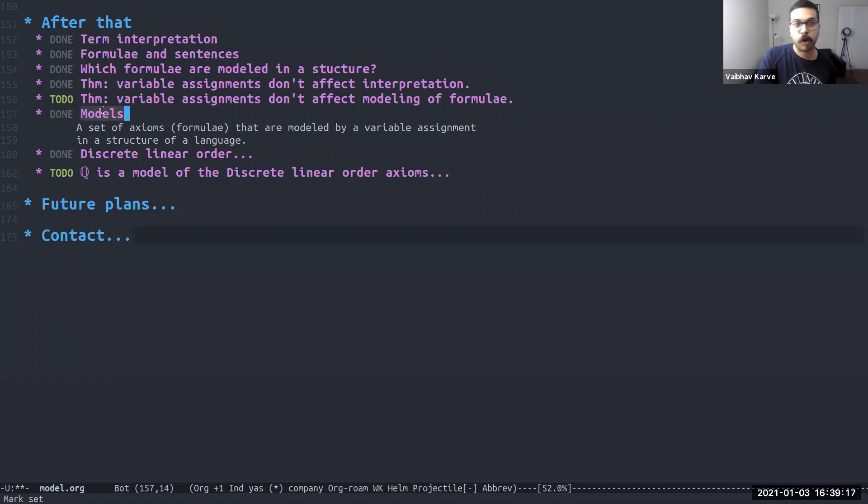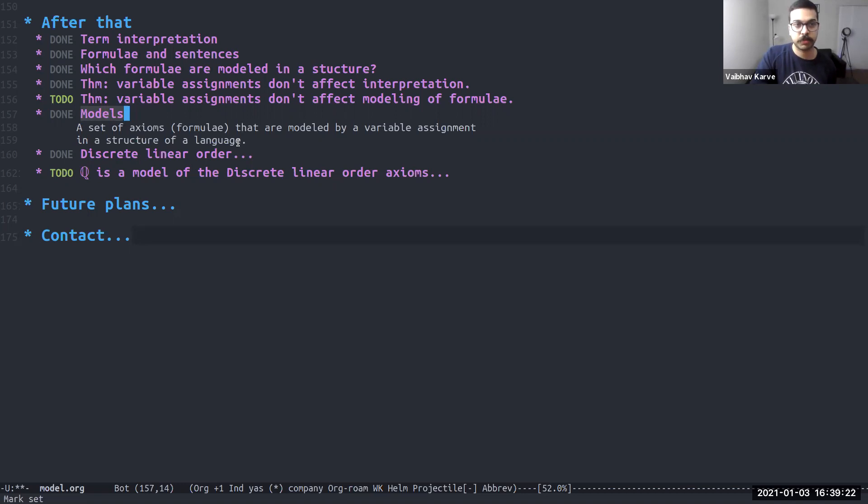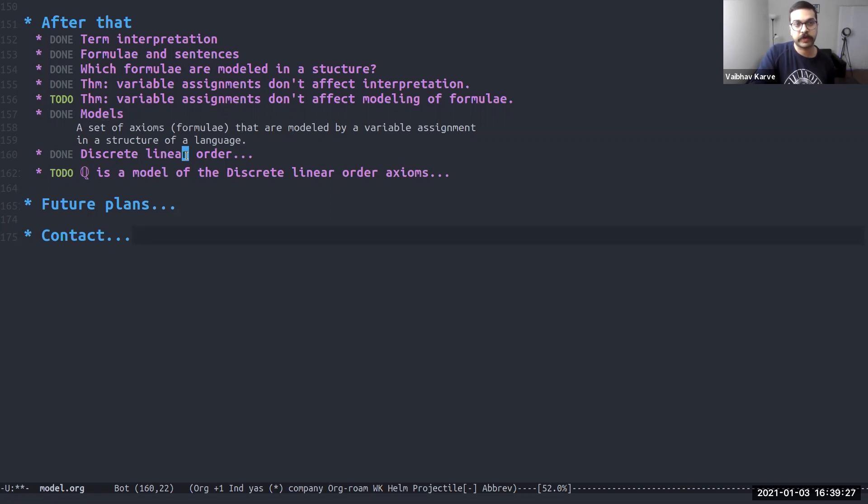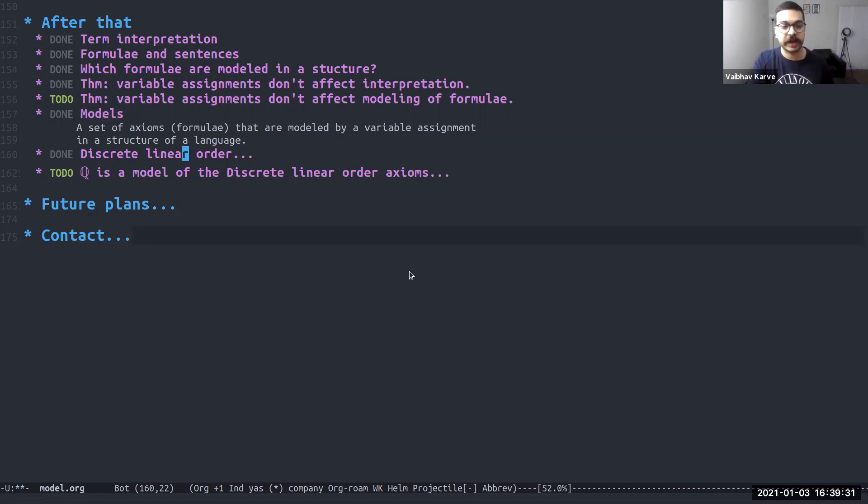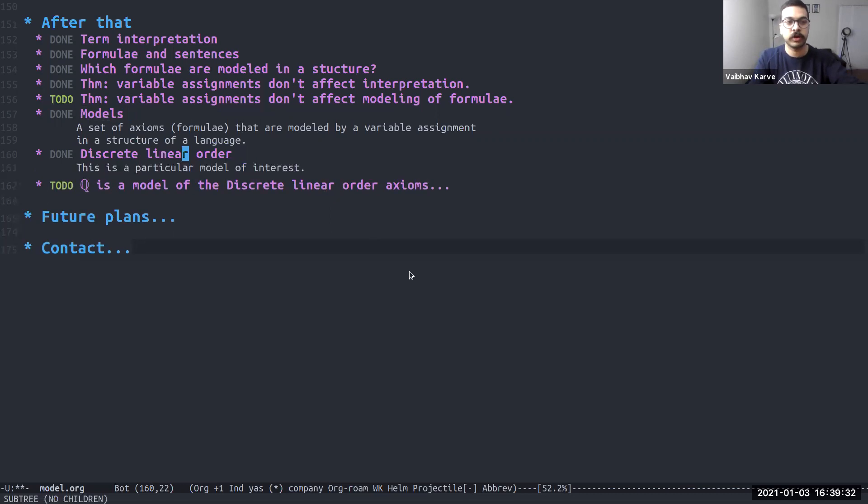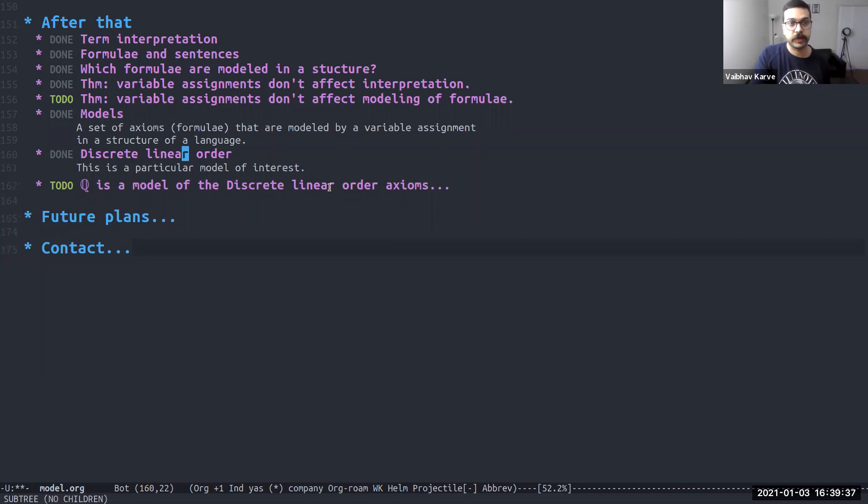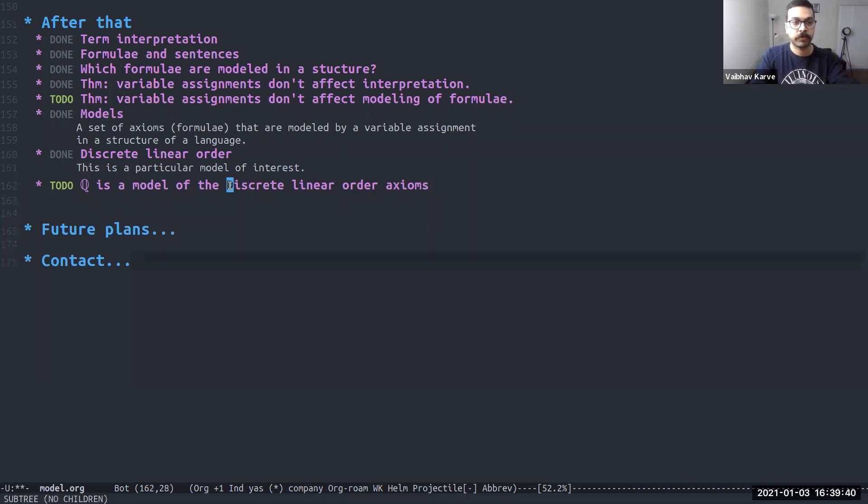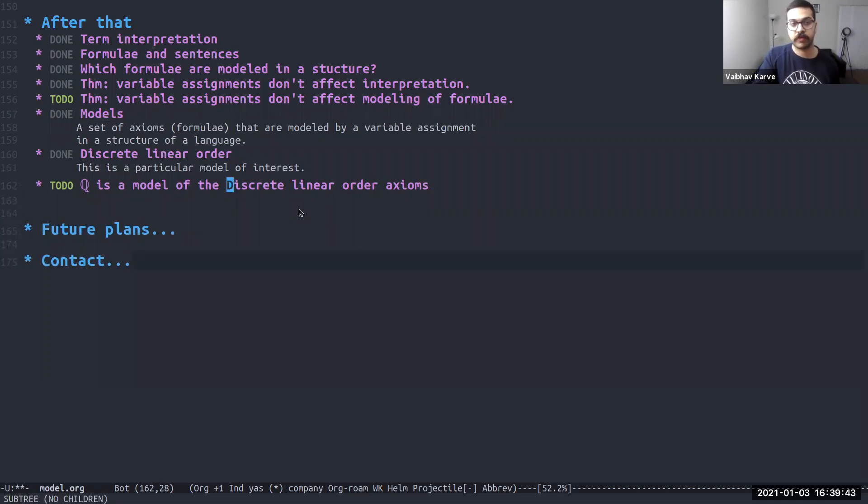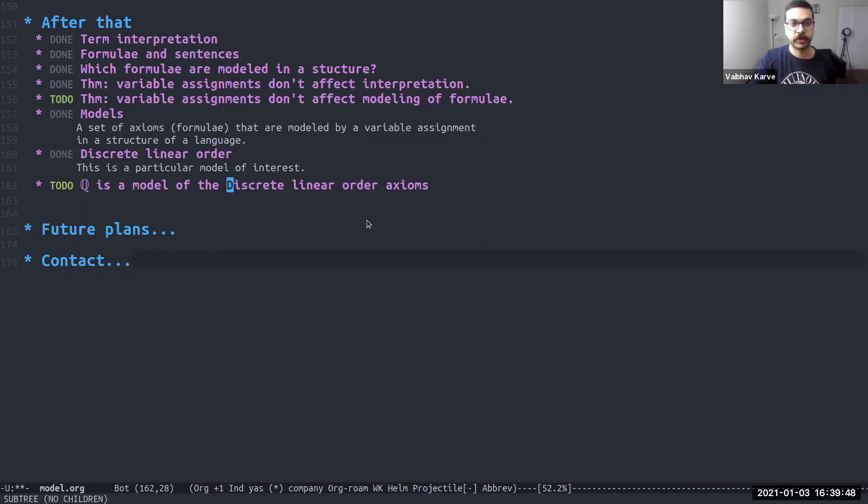We defined models, which are just set of axioms or formulae that are modeled by a variable assignment. One structure and one language that model theorists really care about is the discrete linear order structure. There's a particular model of interest. So we did end up defining that. And we ended up showing that the rational numbers, in fact, are a model of this discrete linear order. And they satisfy all the axioms for this structure.